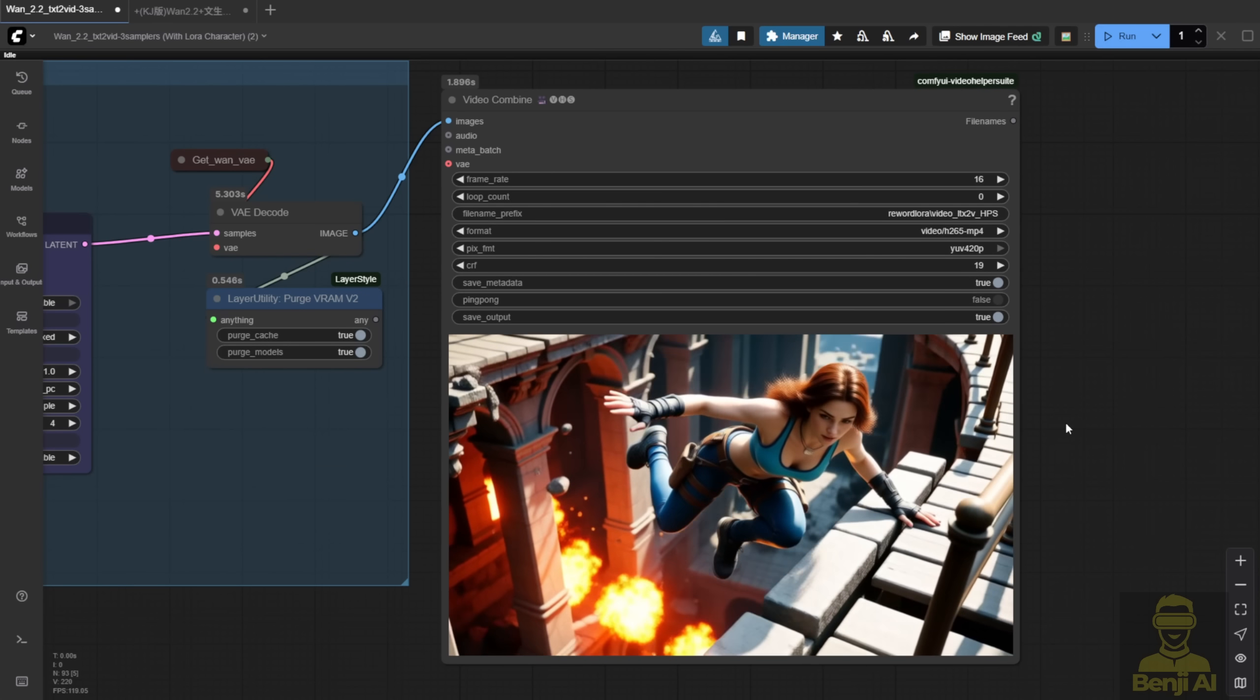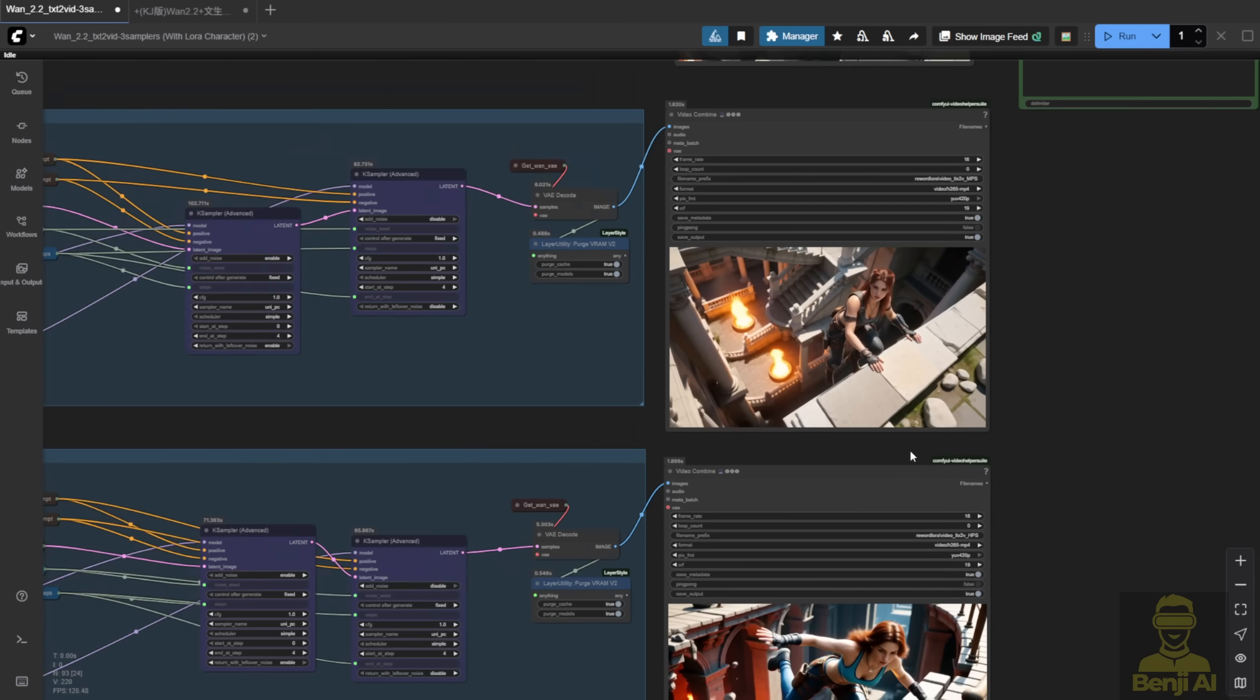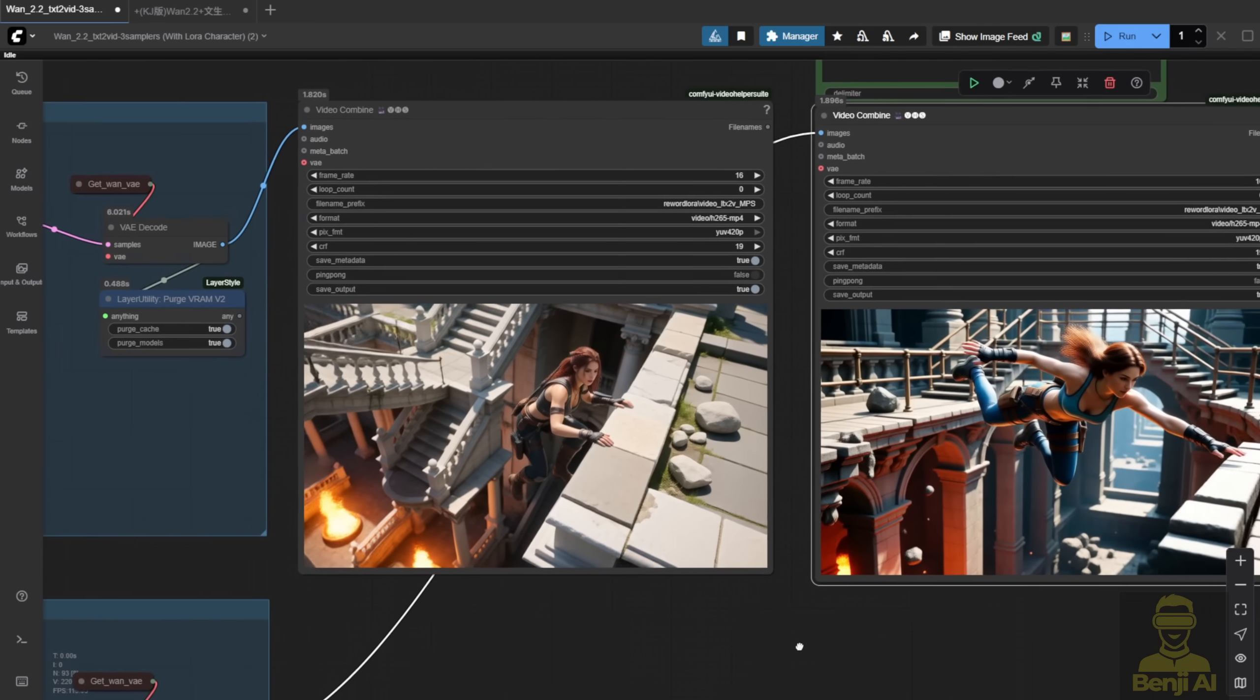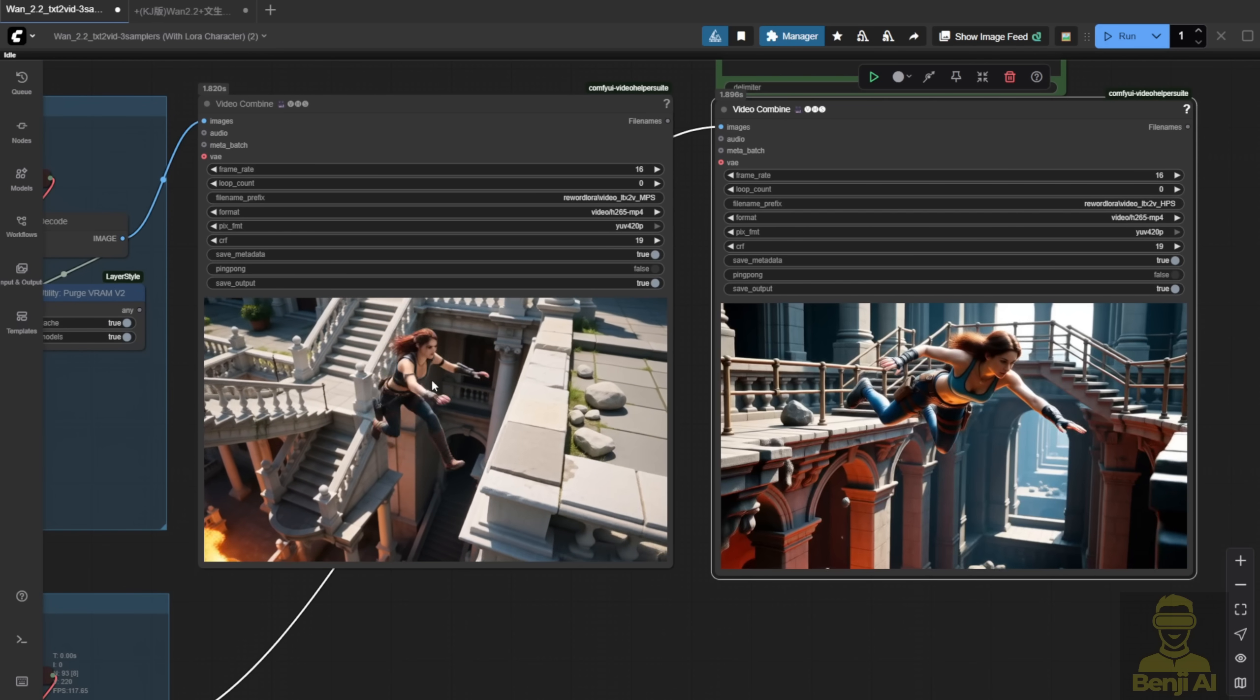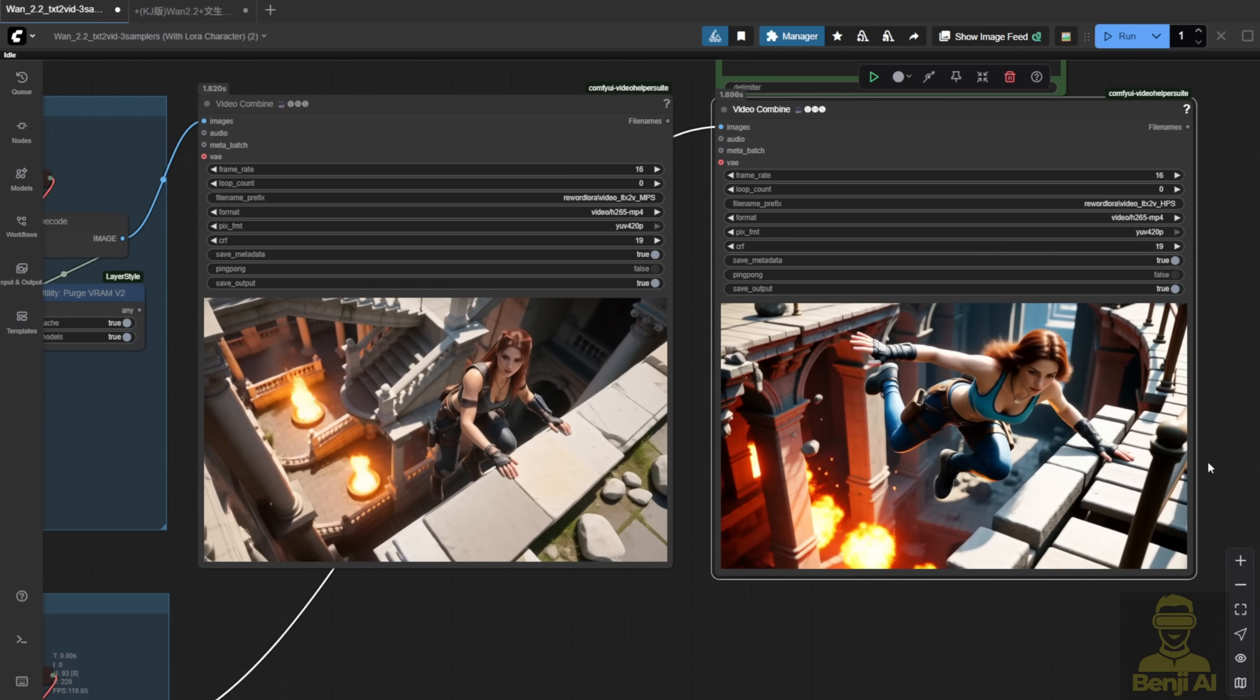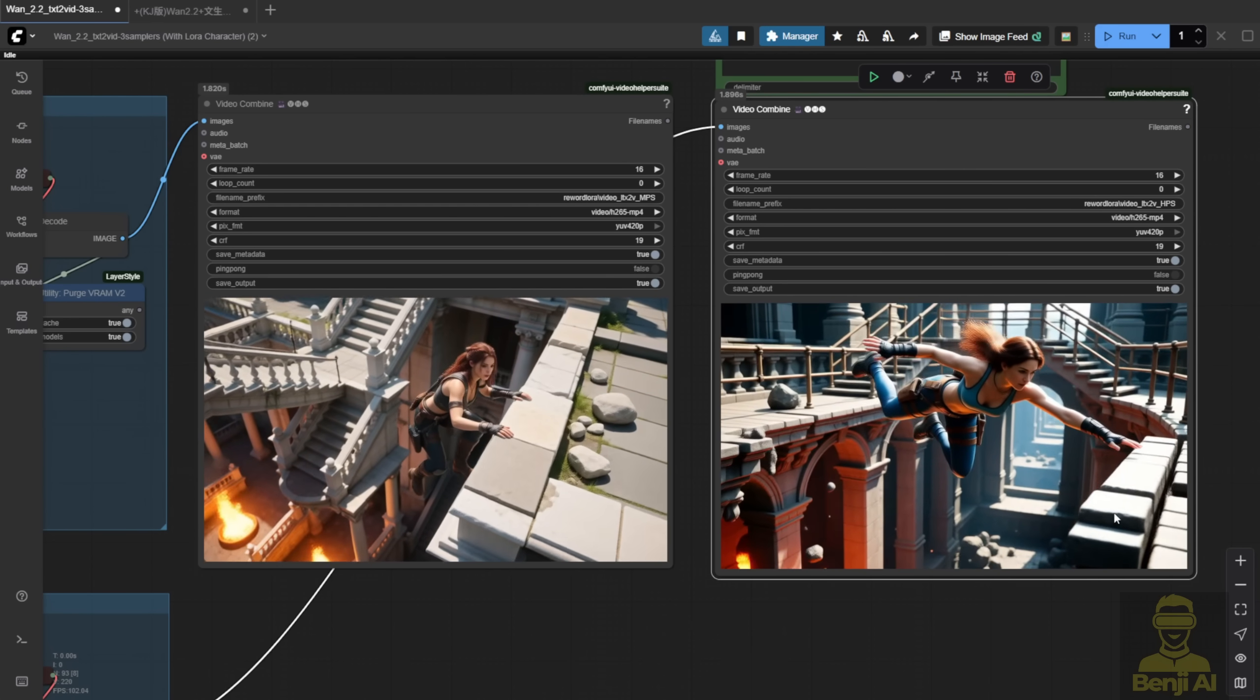So far, that's what I've noticed when mixing the two Loras. Personally, if you want to go beyond the standard setup using both models in pairs, try mixing them. The safe way is to use the same model for both high and low noise. But when you mix them, you get way more variety.